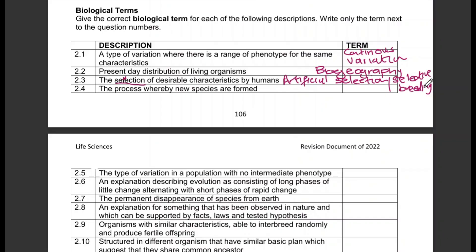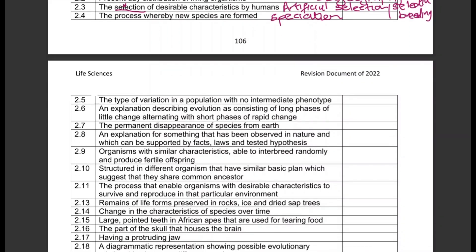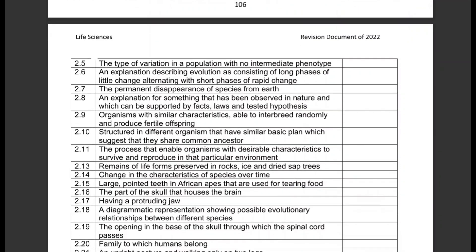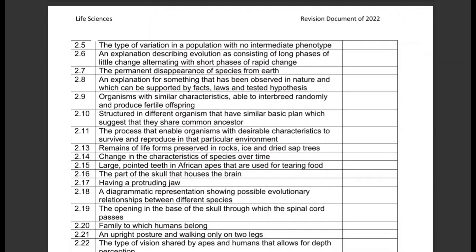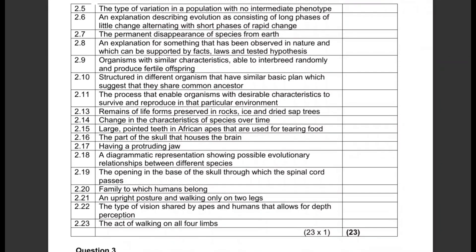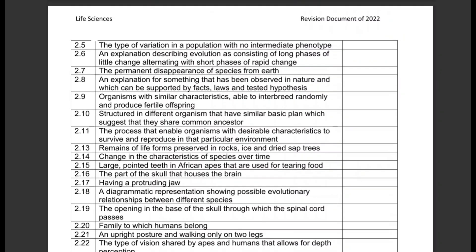The process whereby new species are formed — that is speciation. The type of variation in a population with no intermediate phenotype — that is discontinuous variation.